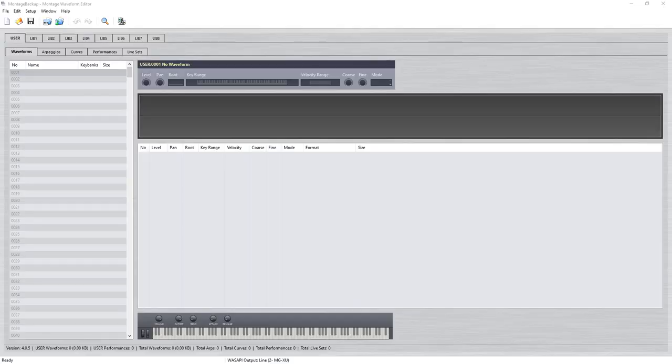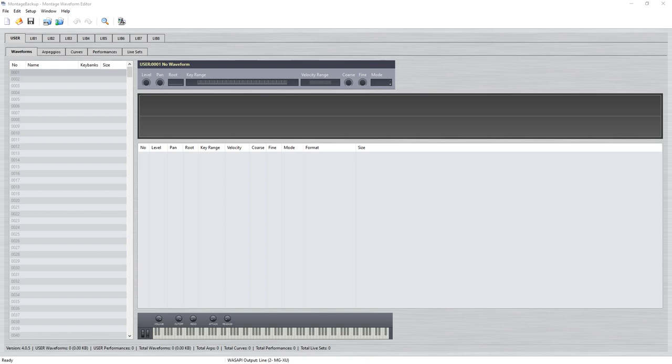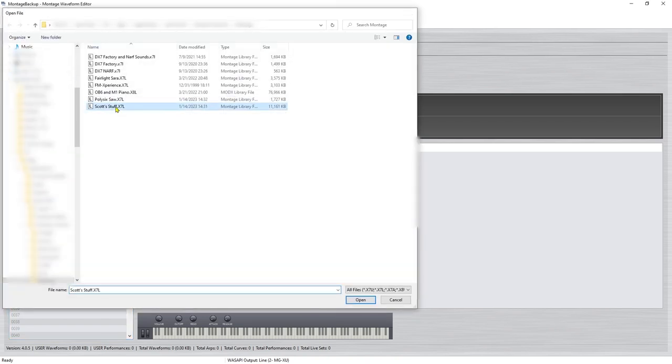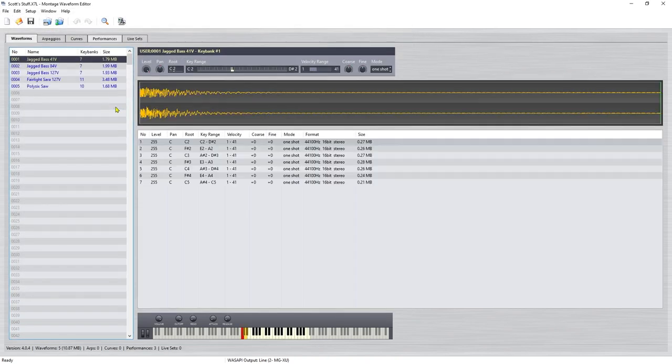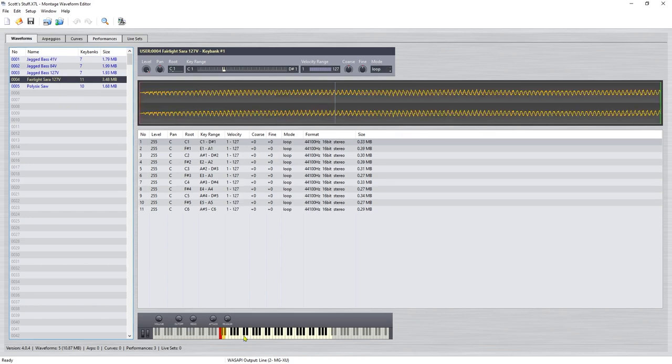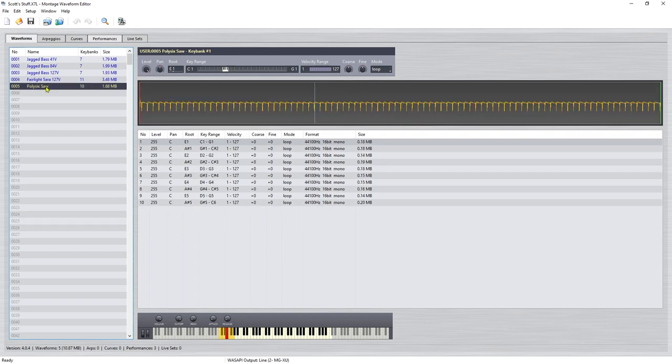So between sample, granular, and wavetable, sample is the earliest and most basic of these, so let's start with sample. To do that, we're going to use my Montage because the Montage has a sample playback engine in it known as AWM2, and so I've opened my Montage waveform editor. Let's open up my library. I have eight loaded already, so instead of creating a new one, I have one just called Scott Stuff with things that I throw in there. I've got a Fairlight sound in here, and I also did a multi-sample on my Korg Poly-6 of just a basic sawtooth.